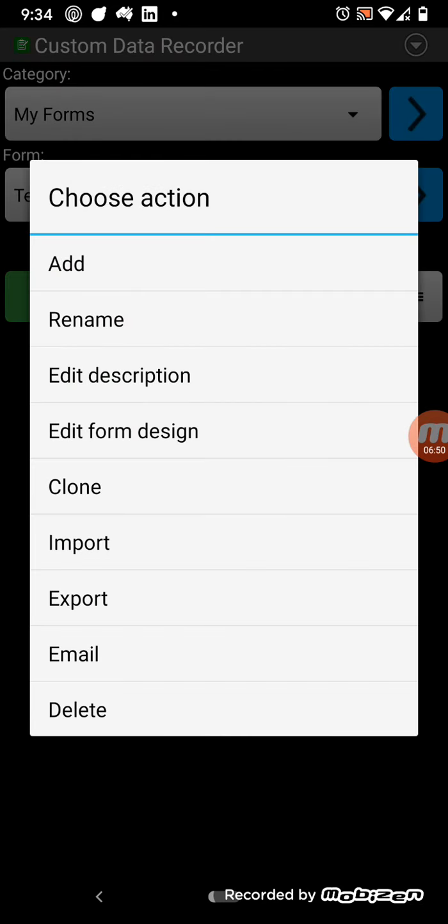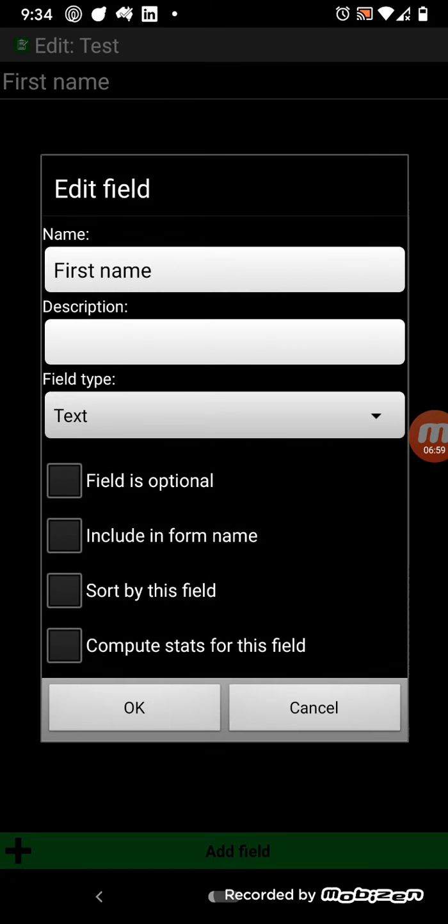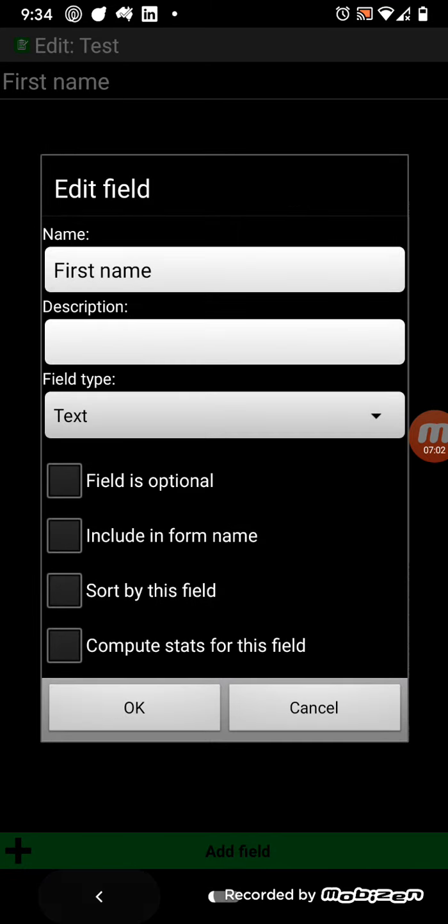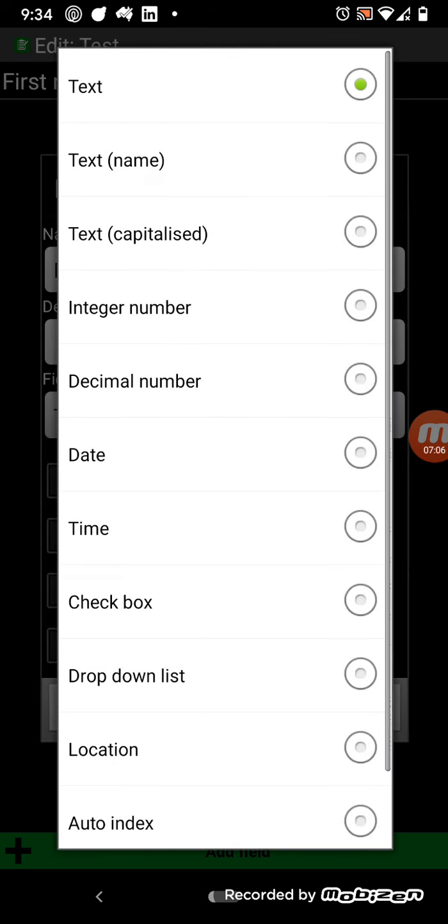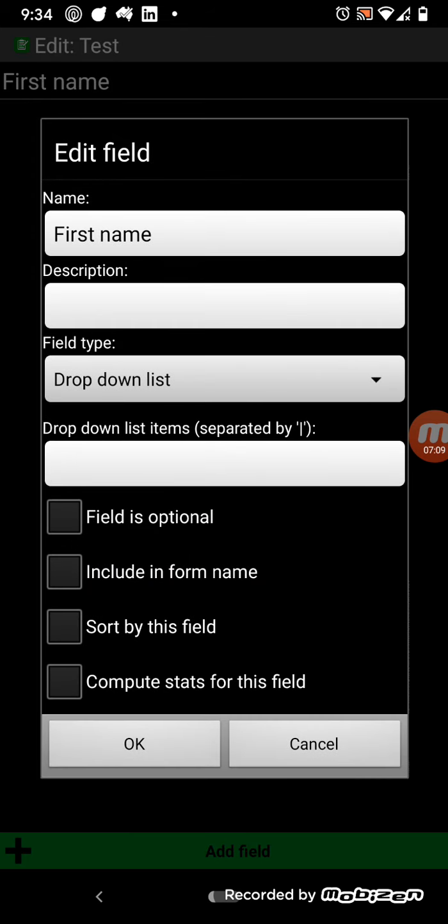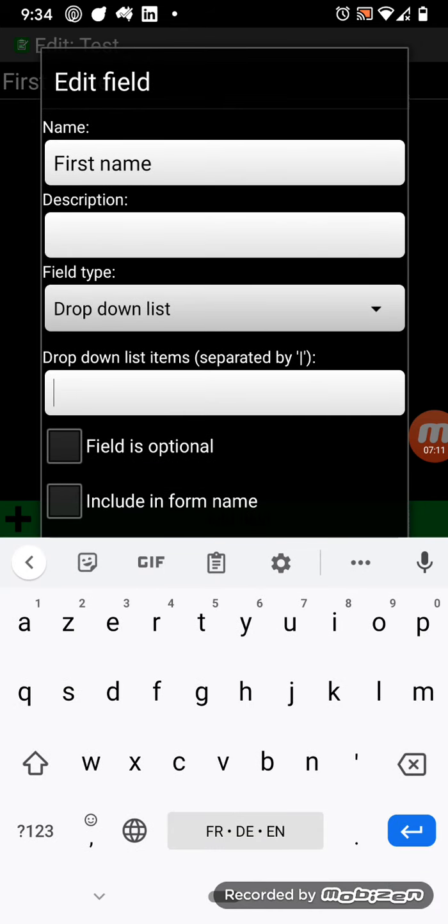So, you can do various things here. So, edit form design is probably the most common one you're going to want to do. To select the fields, the types of the fields, and if you choose, for example,